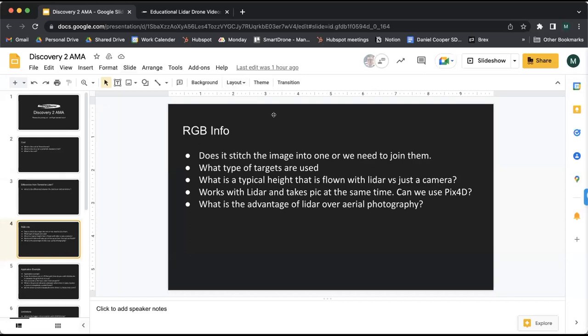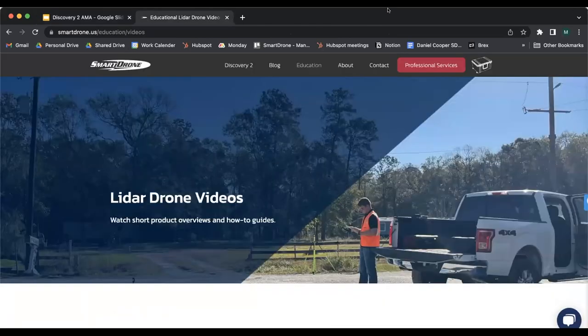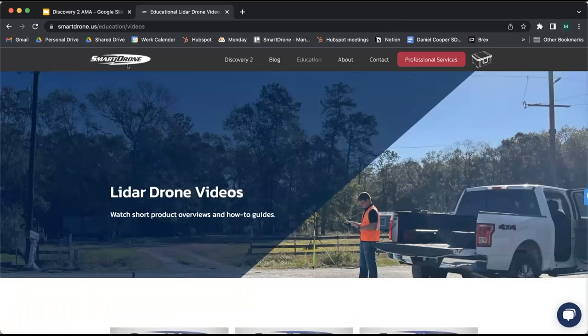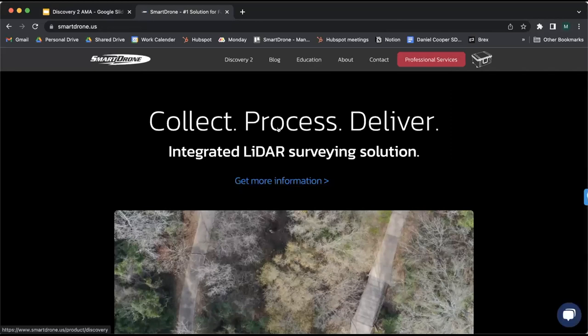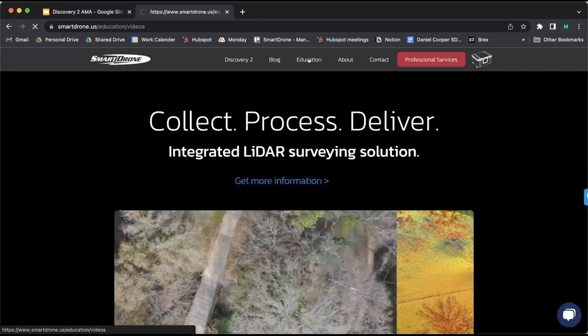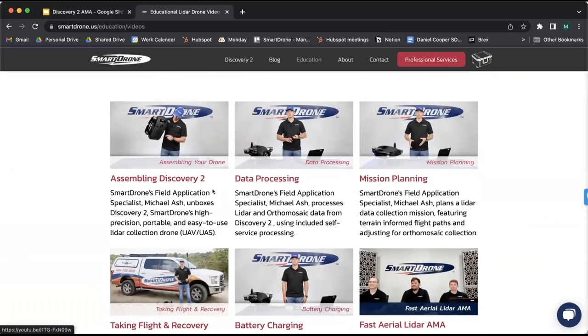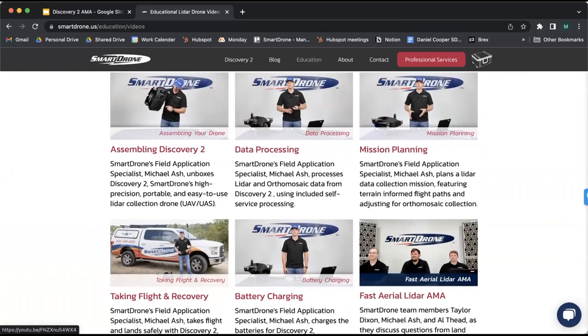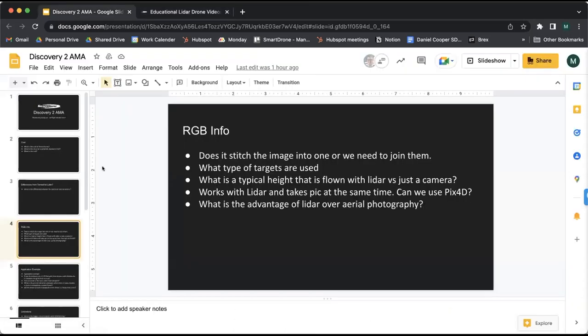If you want to keep up and learn more, check out our website. Go to the education section — we talk a lot about Discovery 2 and different topics including data processing and flight and mission planning. If you want to take today's discussion a step further, that's a great opportunity to learn. We also continue to update our YouTube channel with tons of great information.